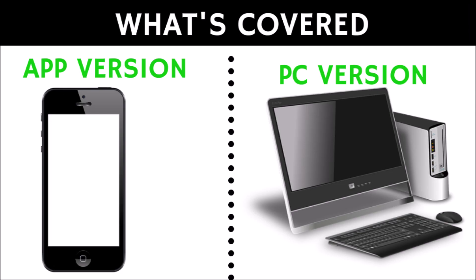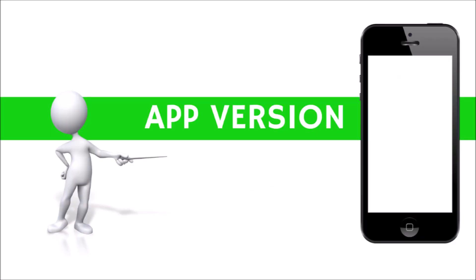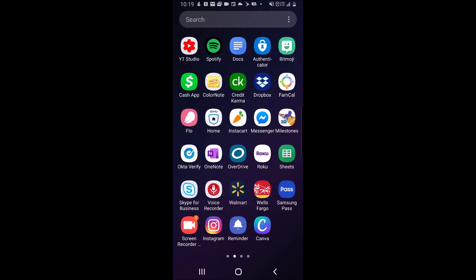In this video, I will show the app version and the PC version. To get your Cash App link on the app, open the Cash App.